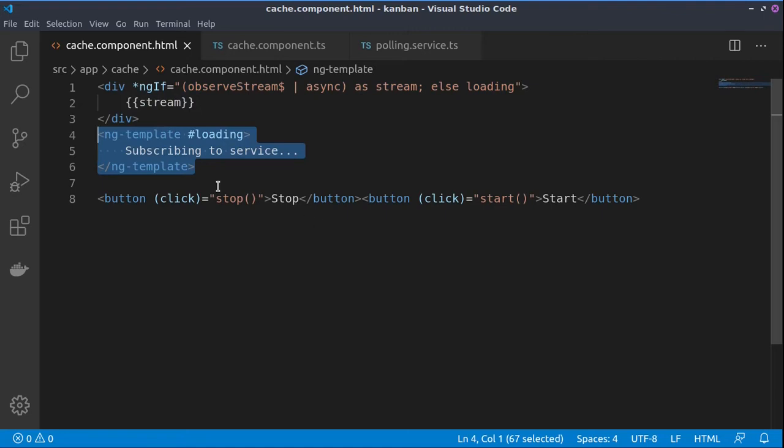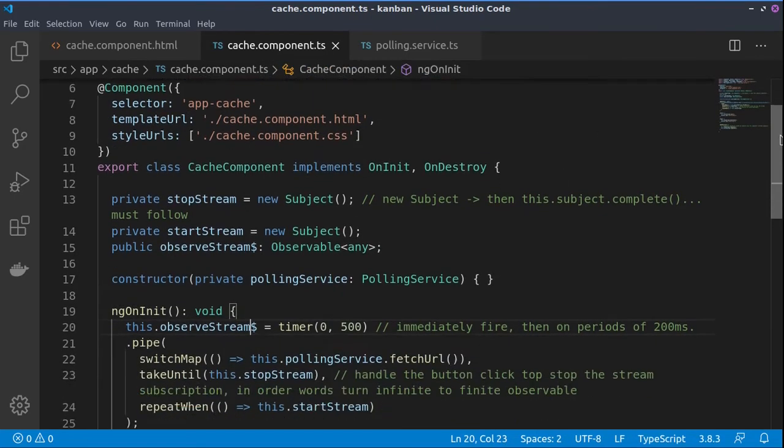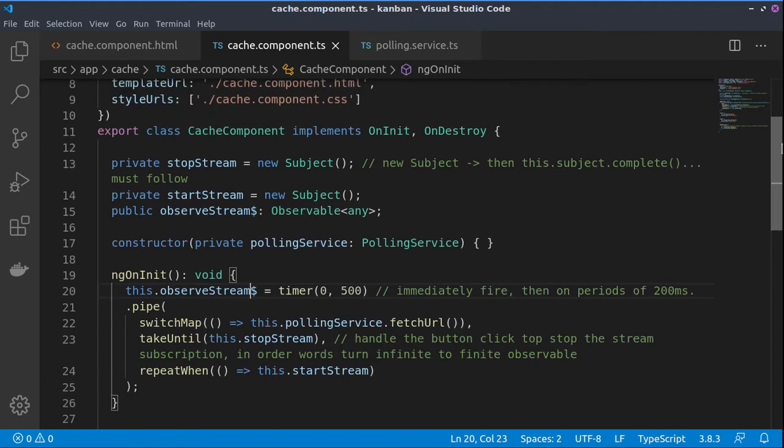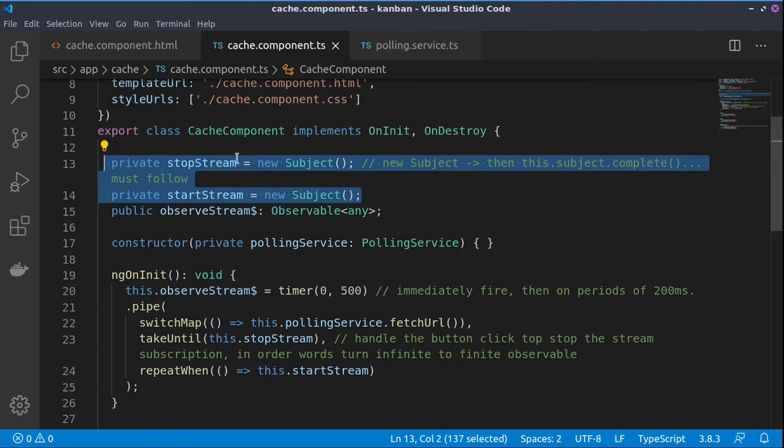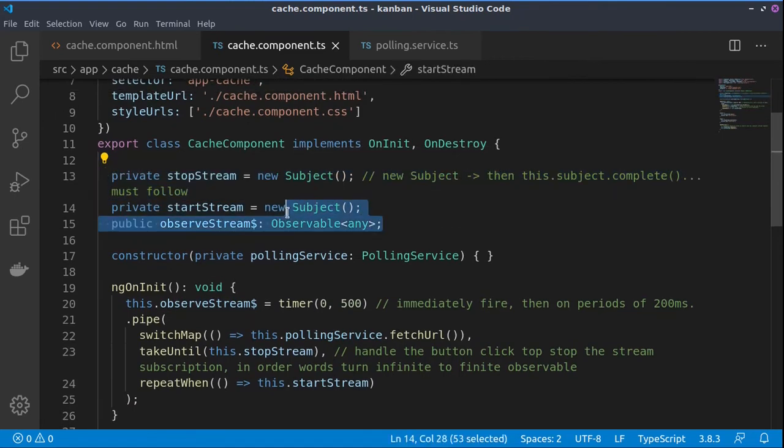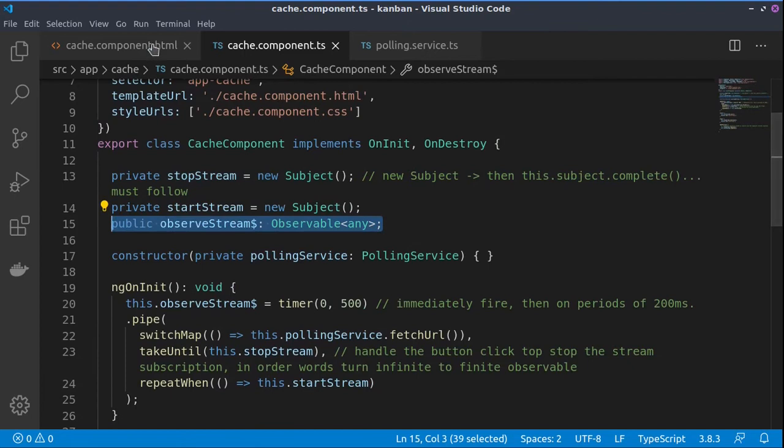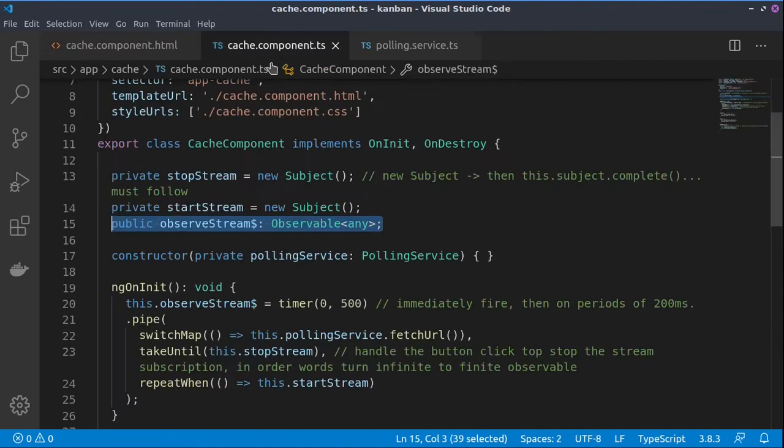They are bound to the functions stop and start inside of the component. Let's take a look at the logic of the component. Basically, the whole logic consists of having two subjects for starting and stopping the stream, and then we have one observable towards which, if you remember, we were subscribing here in the component HTML file.